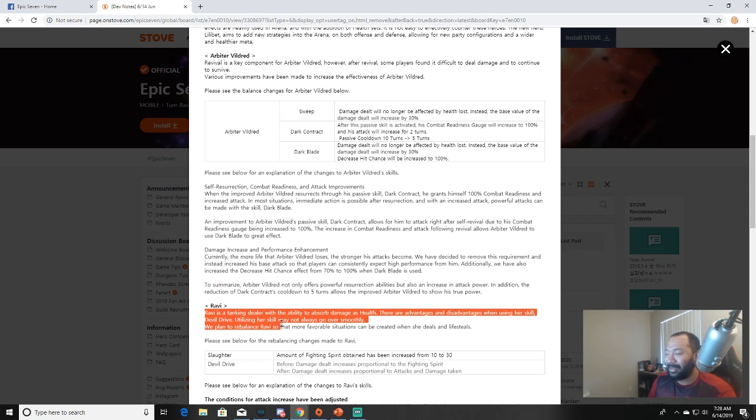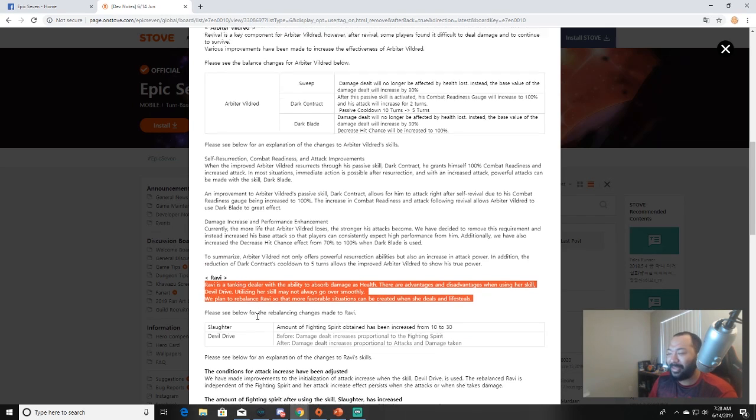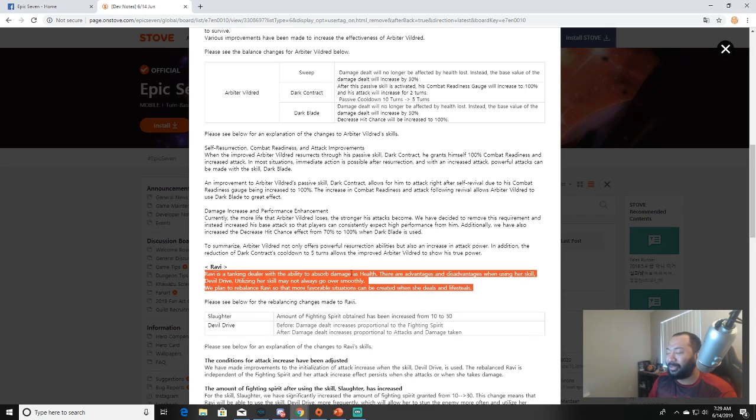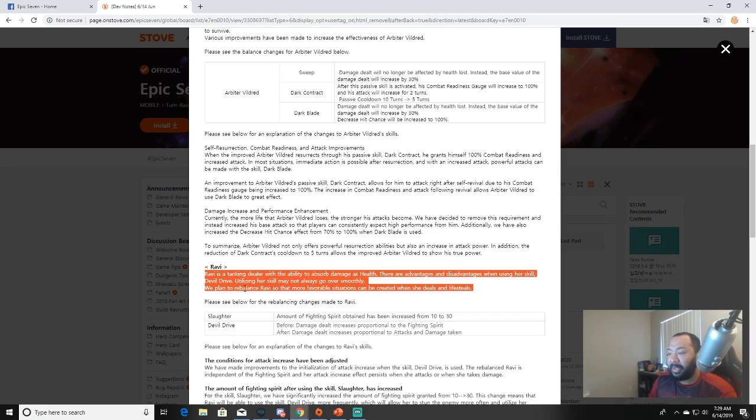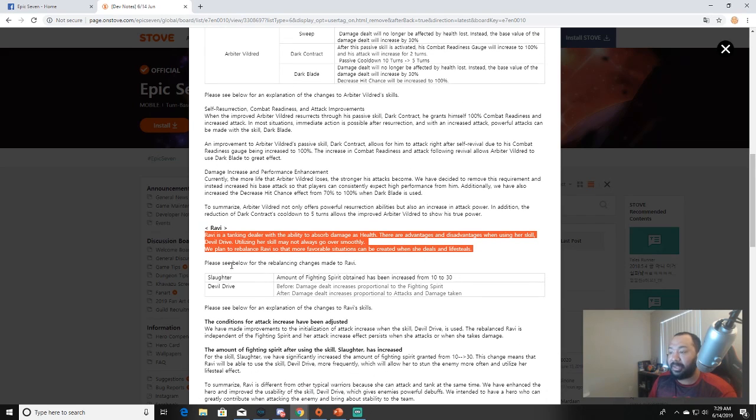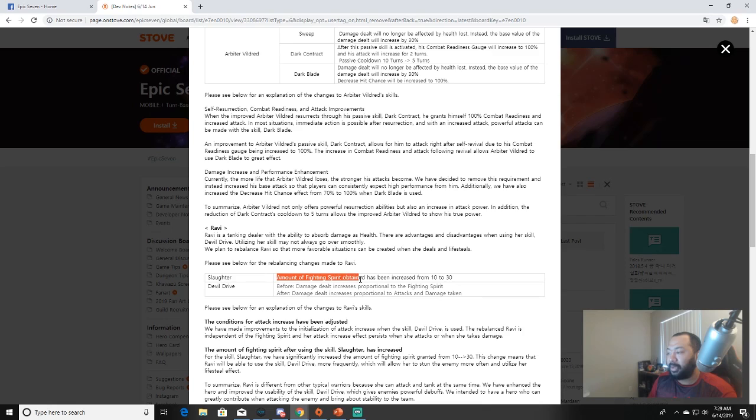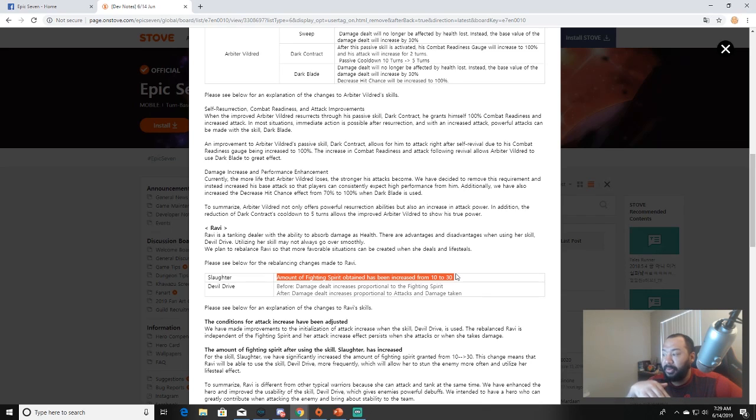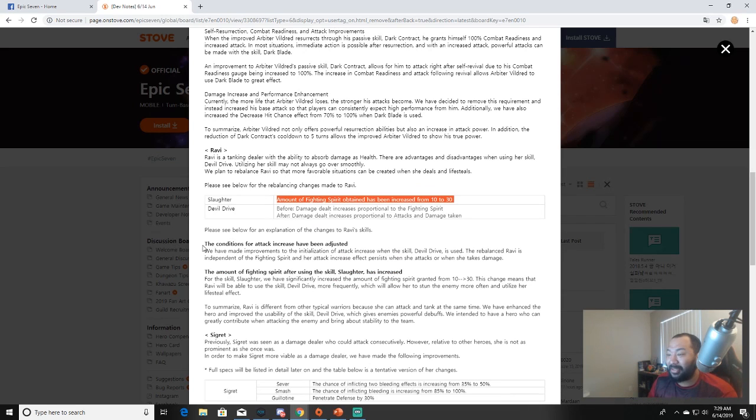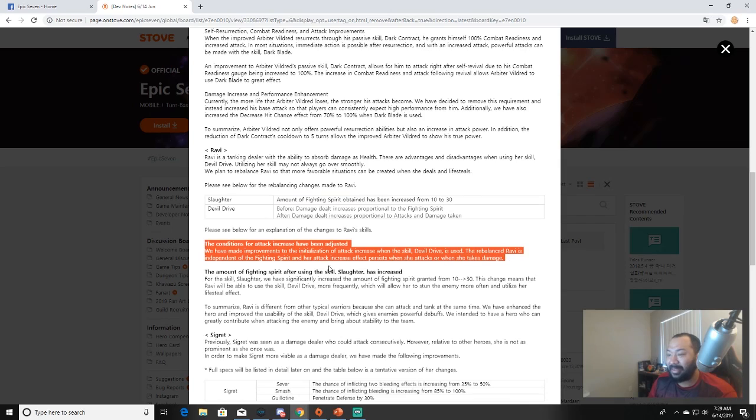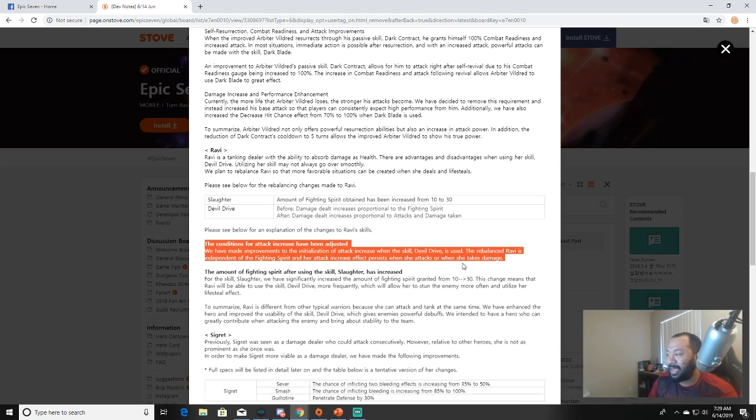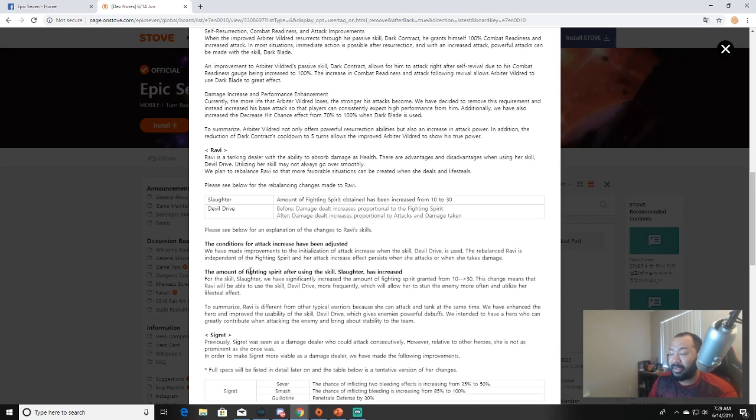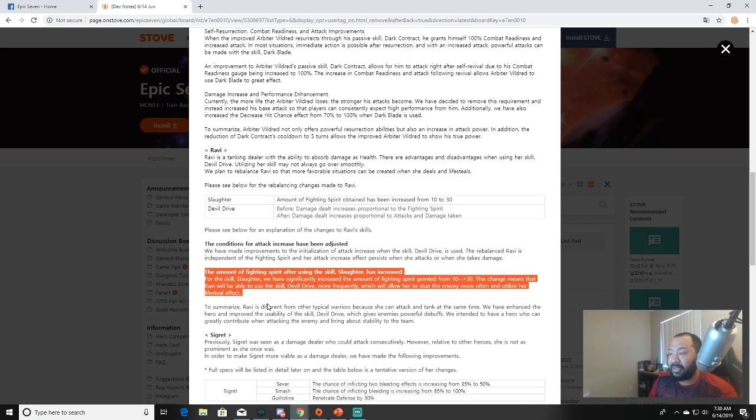Rabbi is a tanking dealer with the ability to absorb damage as health. There are advantages and disadvantages when using her skill Devil Drive. Utilizing her skill may not always go over smoothly - yeah because it takes so damn long to use. We plan to rebalance Rabbi so that more favorable situations can be created when she deals and life steals. So Slaughter: amount of fighting spirit obtained has increased from 10 to 30. Wow, okay that's a big deal. Devil Drive: Before, damage dealt increases proportional to fighting spirit. Now, After, damage dealt increases proportional to attack and damage taken. The conditions for attack increase have been adjusted. We have made improvements to the initialization of attack increase when the skill Devil Drive is used. To rebalance, Rabbi is independent of the fighting spirit and her attack increase effect persists when she attacks or even when she takes damage.